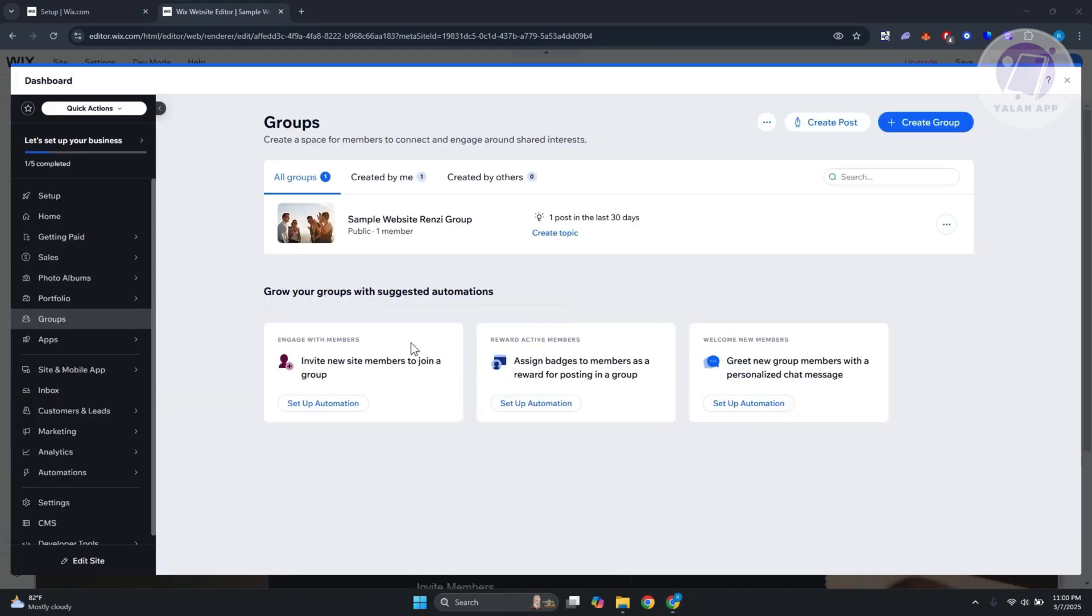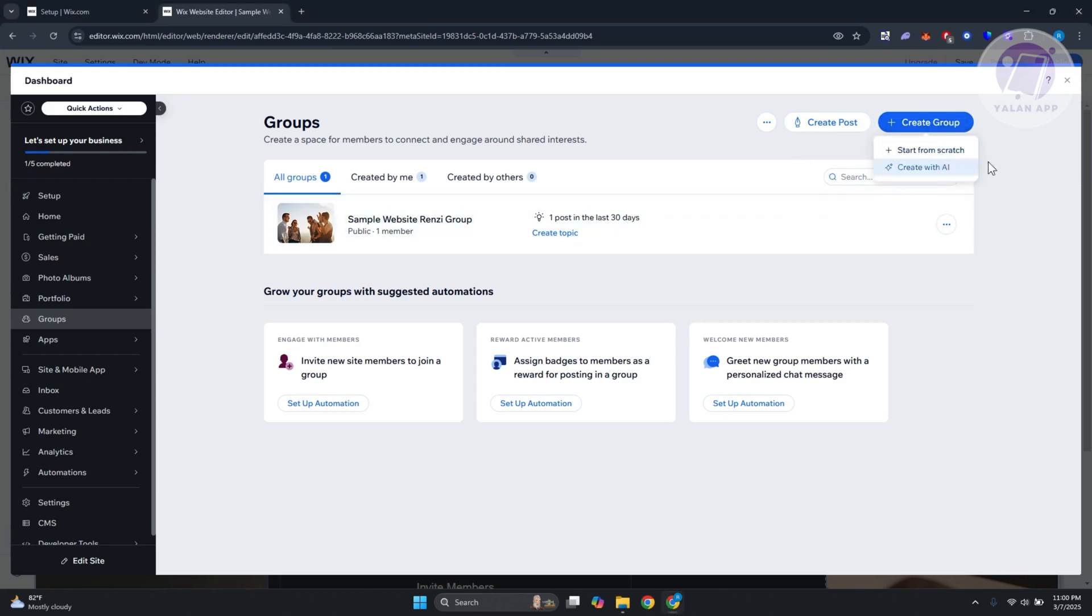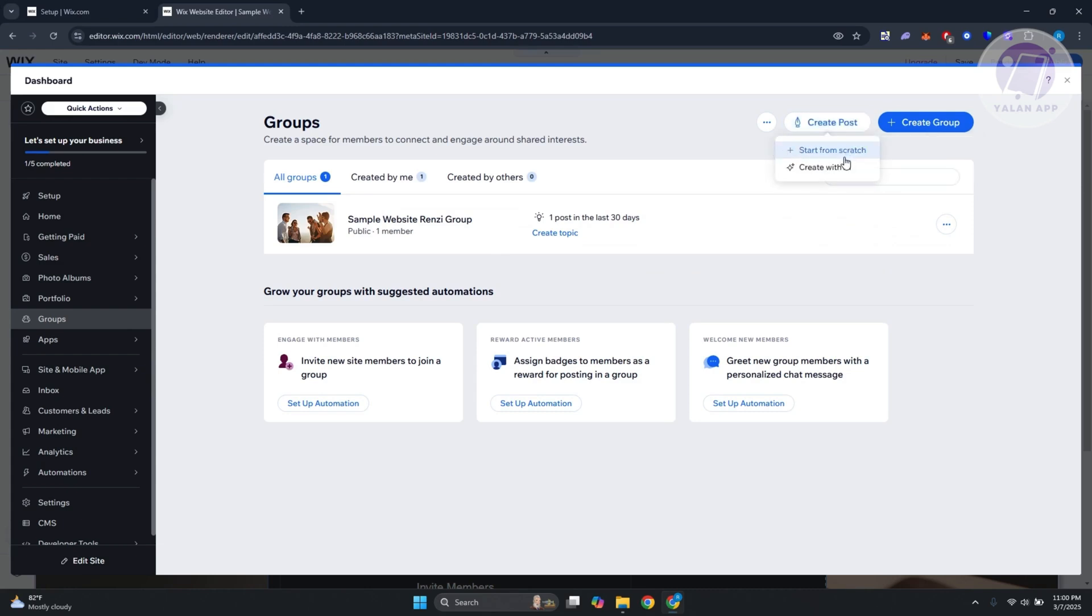In here, you now have the option to start creating groups or even creating posts. If you want to create groups, you can click on create group and start from scratch or create with AI. If you click on create posts, you also have the option to start from scratch or create with AI.